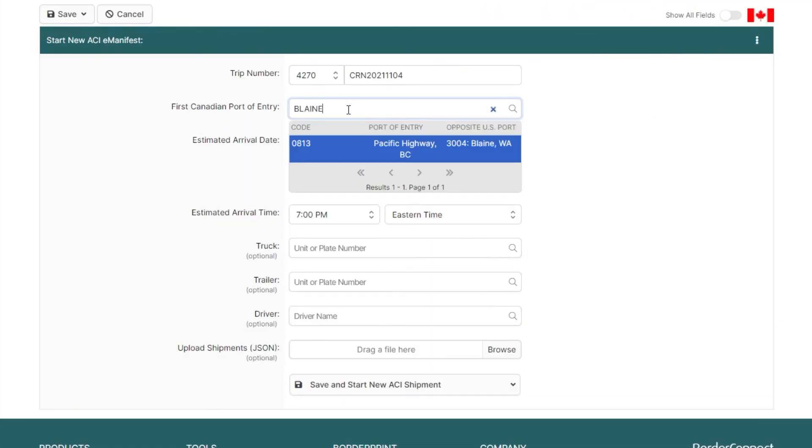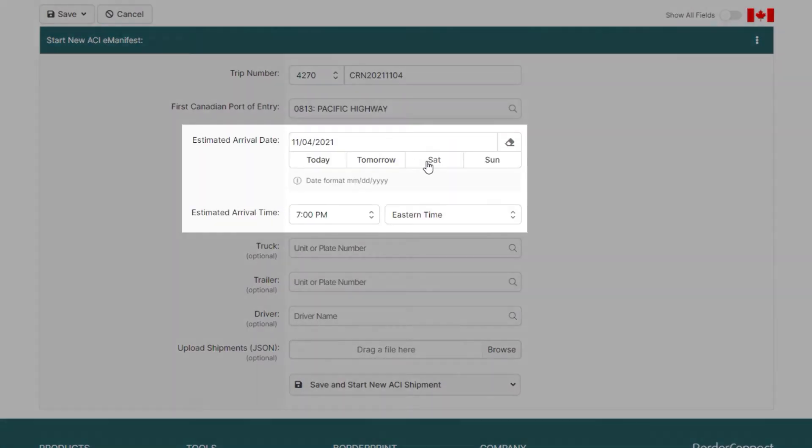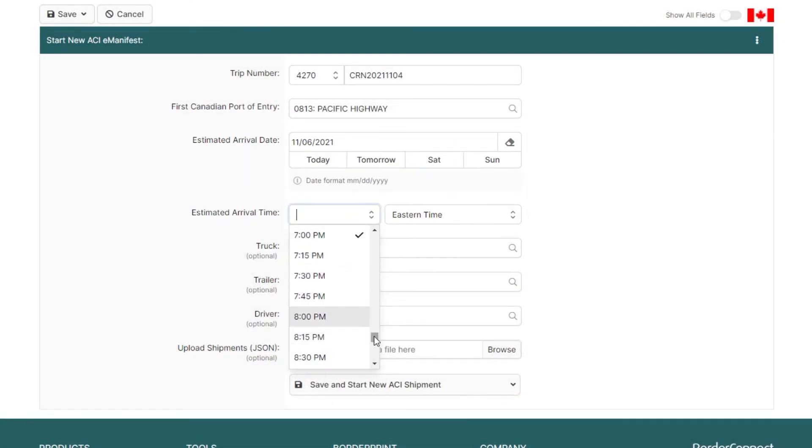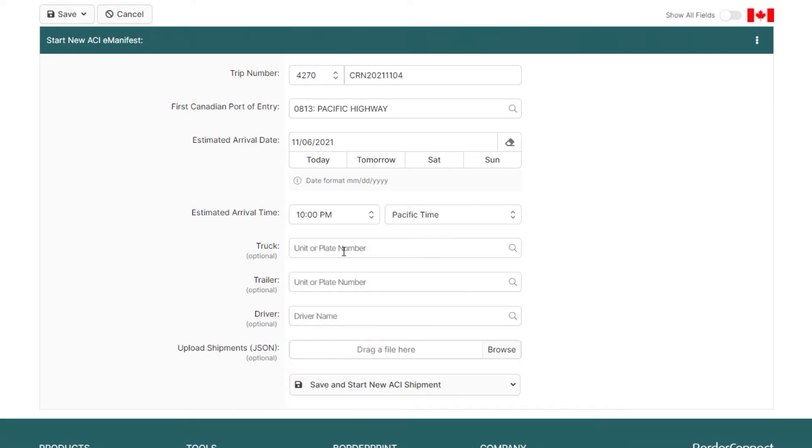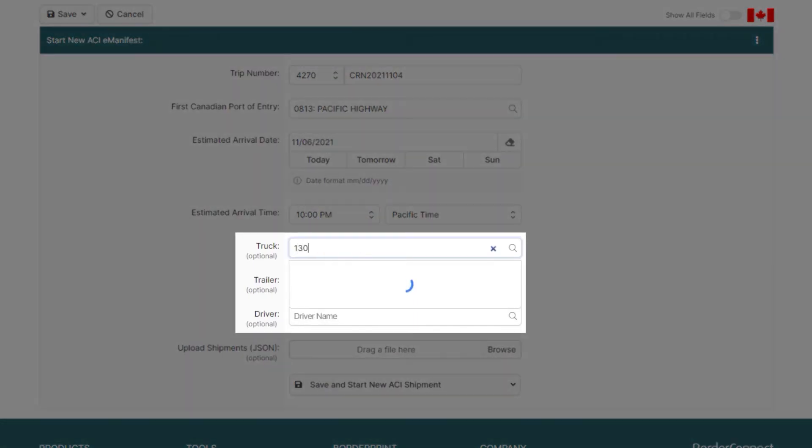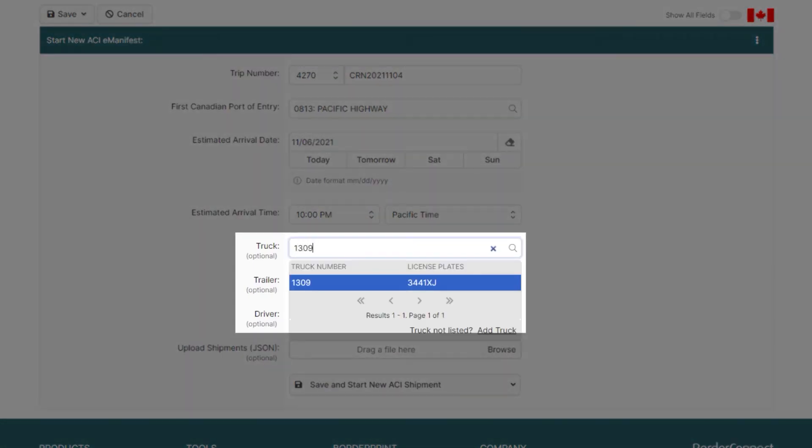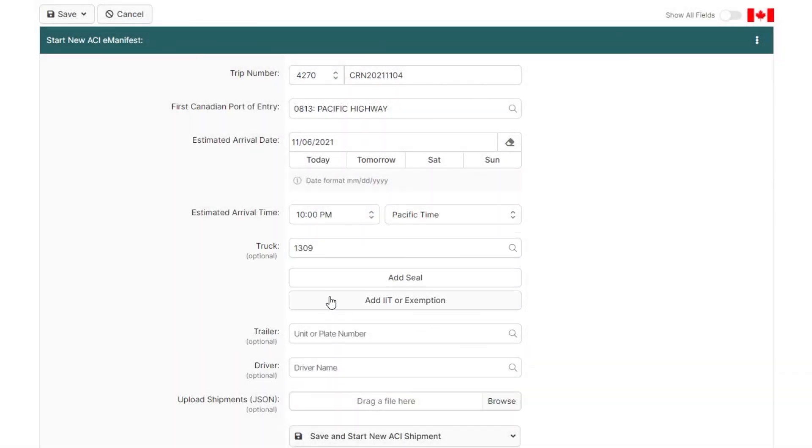BorderConnect also provides an industry-leading ACI eManifest solution for crossing into Canada. To learn how to make an ACI eManifest, click the link at the top of the video now.